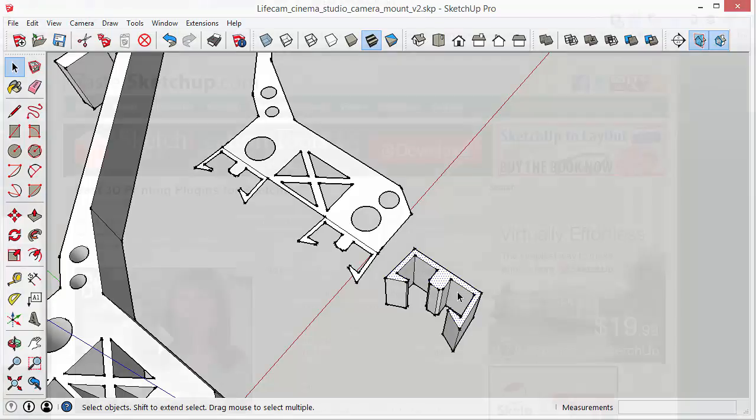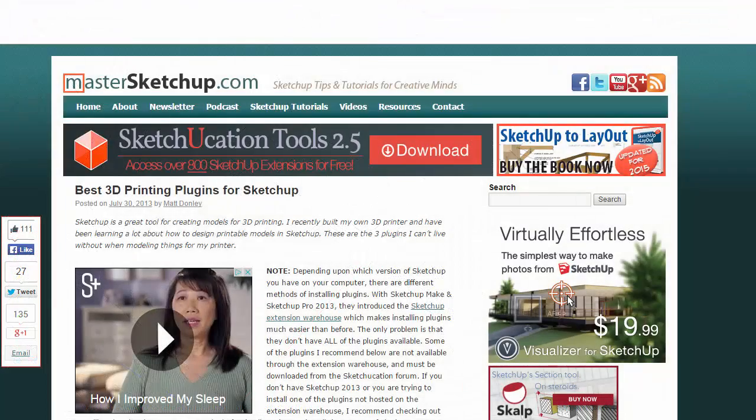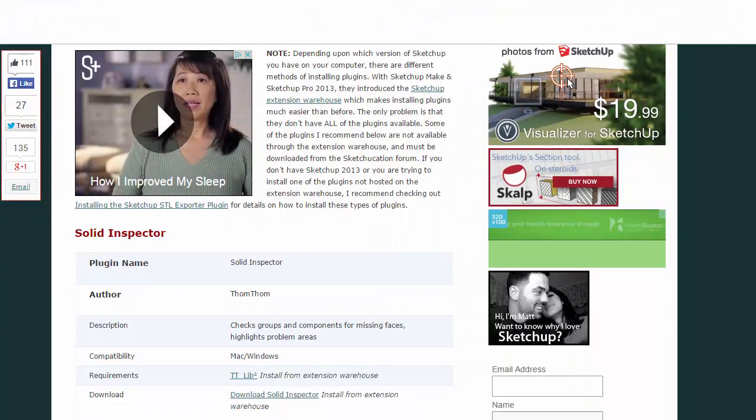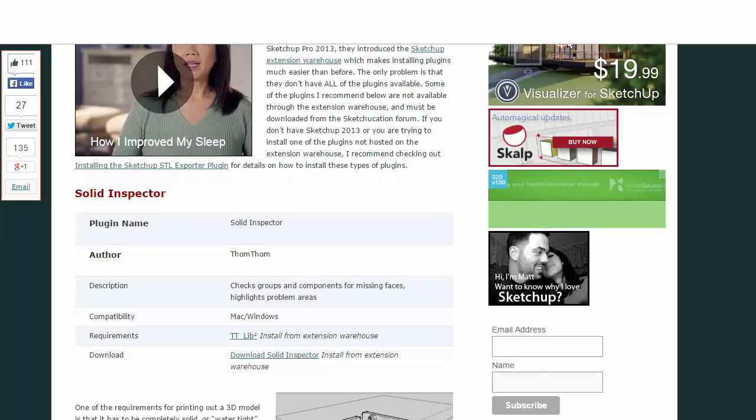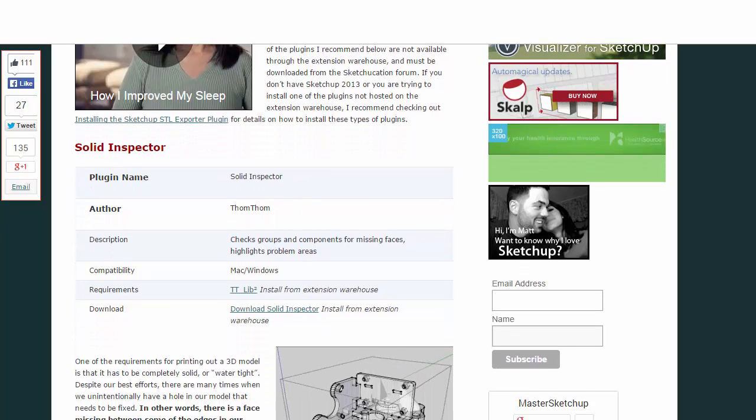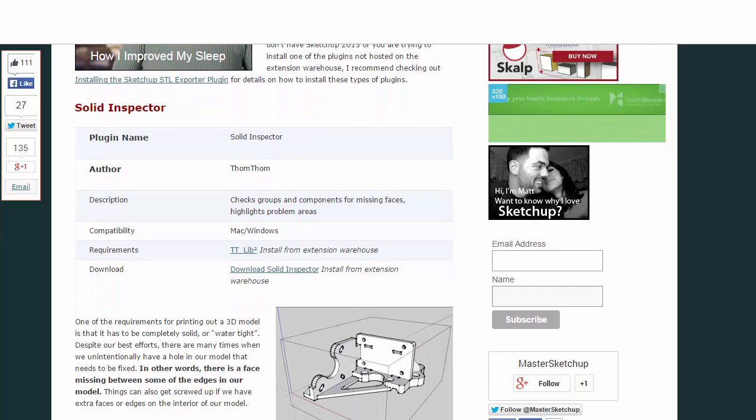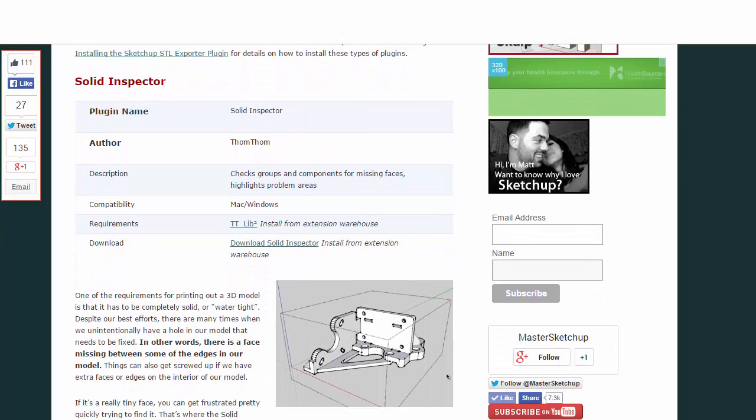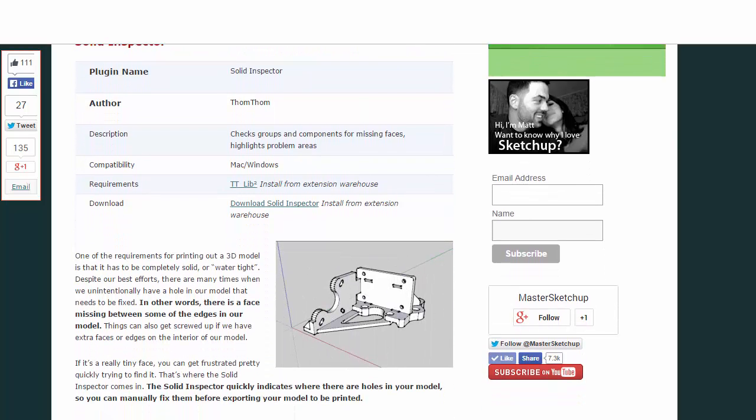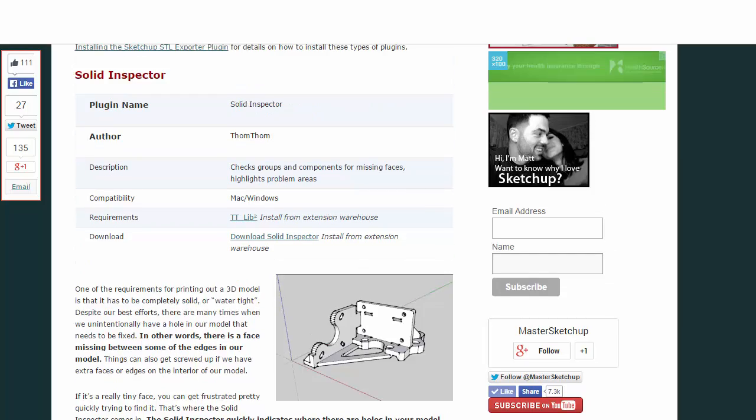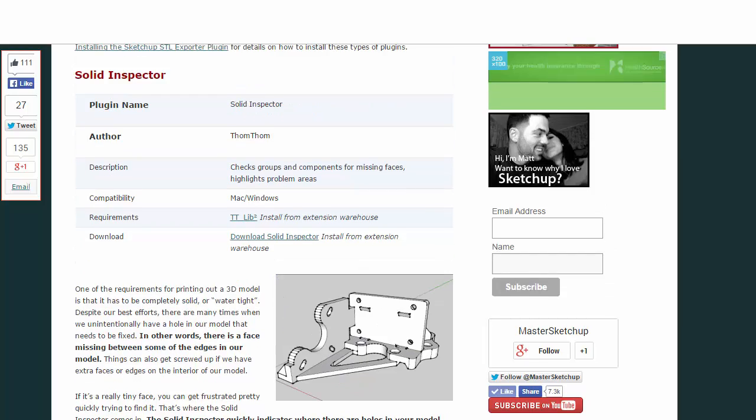So I hope you found this video helpful. If you want to learn more about SketchUp and 3D printing, I put a couple of links in the description below.